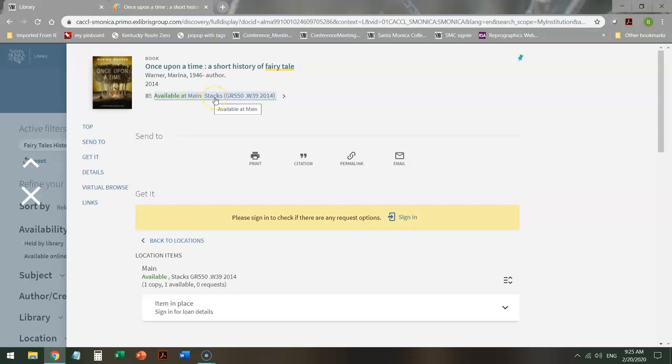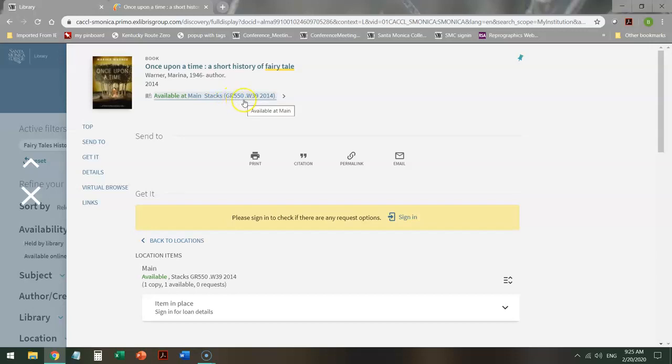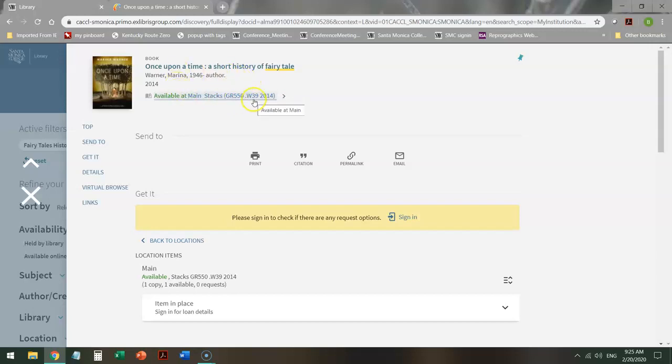It's in stacks, which means I can check it out and take it home. And this is the call number of the book. A call number is like an address for a book. The first letter number combination is the subject area. In this case, Fairy Tales. The next part identifies this specific work. And the last part says when the book was actually published.